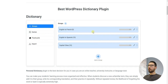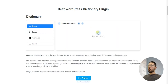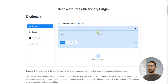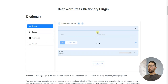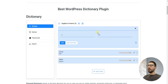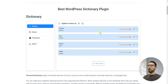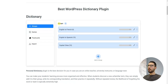Once you have your group set up, click on 'Add New Word' within the chosen group. This is where you'll enter the word you want to learn. Remember, you can add as many words as you want to each group, creating a comprehensive vocabulary list for each category.